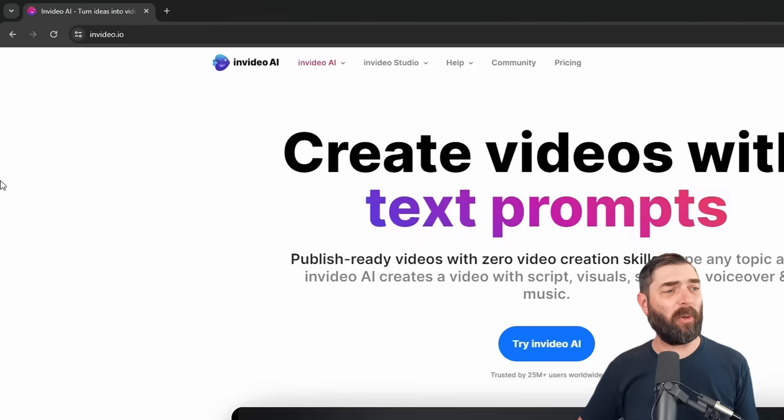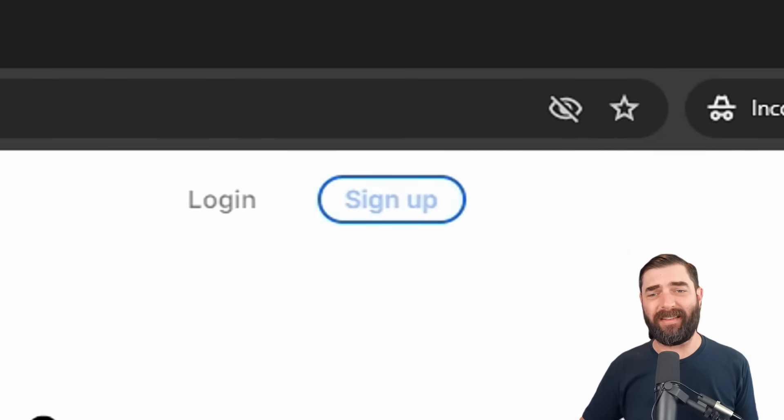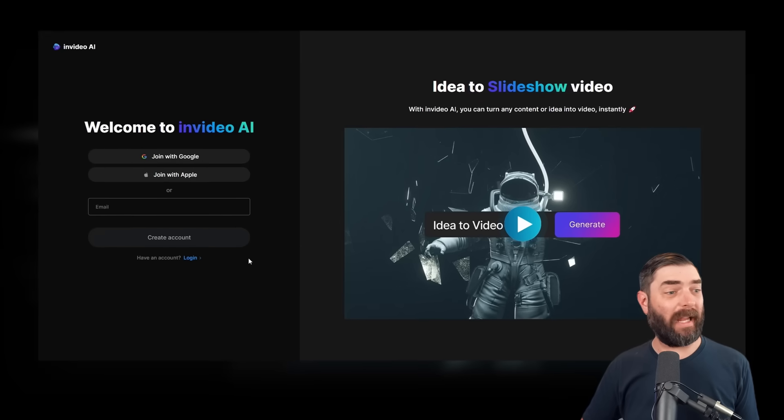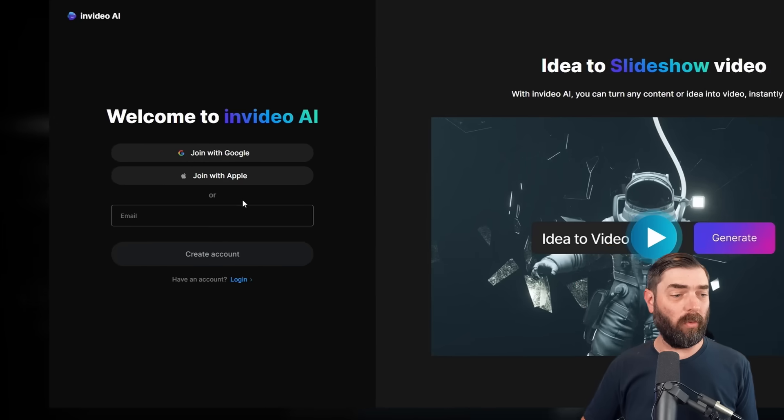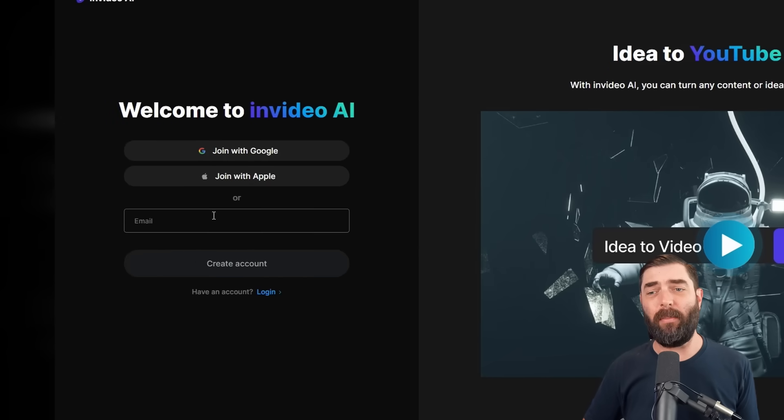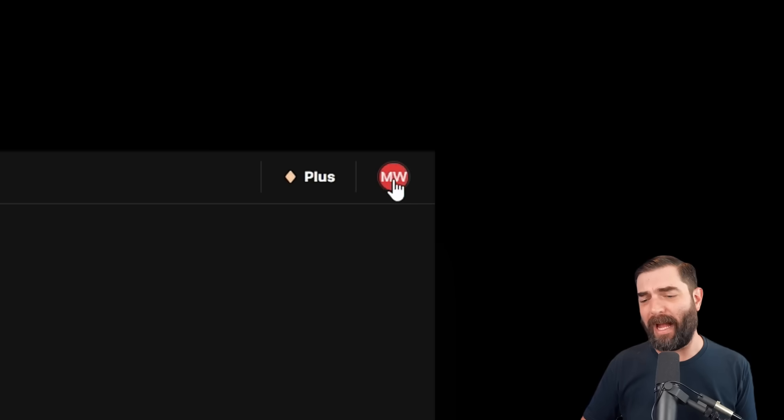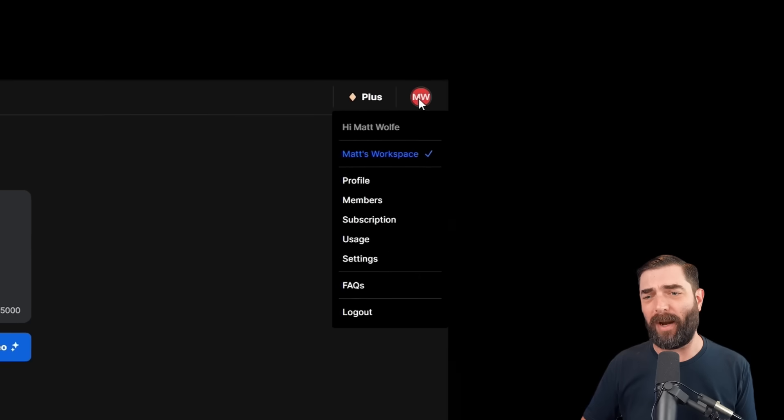So to use NVIDEO, go to nvidia.io and click sign up and create an account with either your Google or Apple account or enter your email. And once you're inside, you're going to want to make sure you have access to the beta features. So in order to do that, come up to your little icon in the top right,